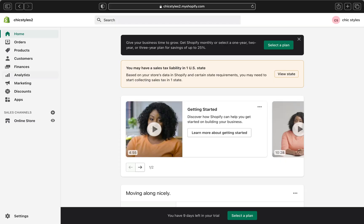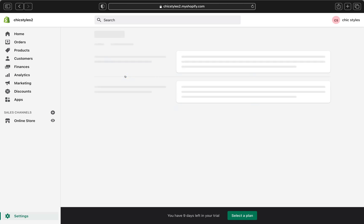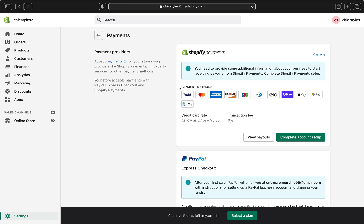Now we are on our Shopify admin page. We are going to set up all our Shopify payments. To do that, we are going to click Settings right over here, and once we are here we are going to click on Payments.